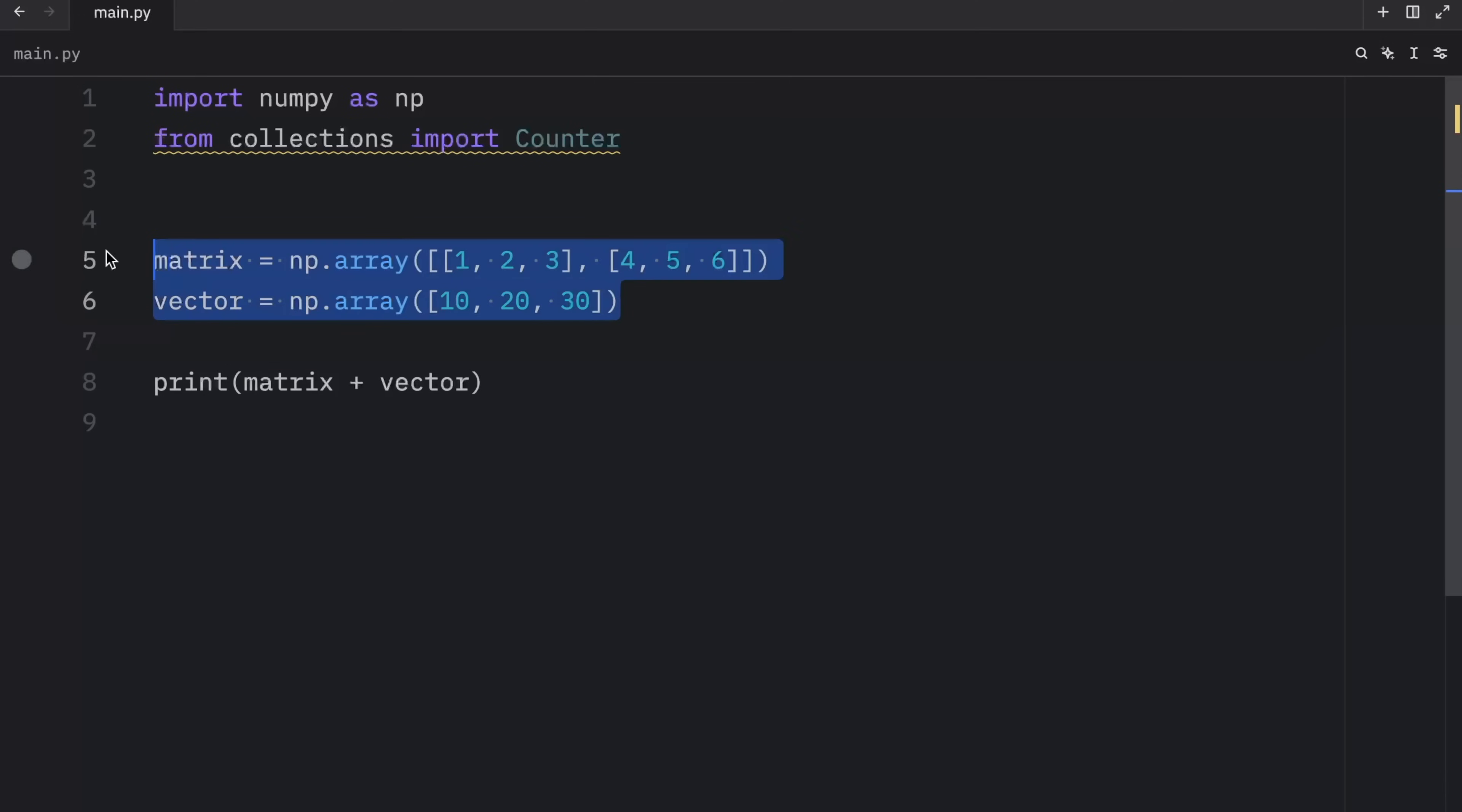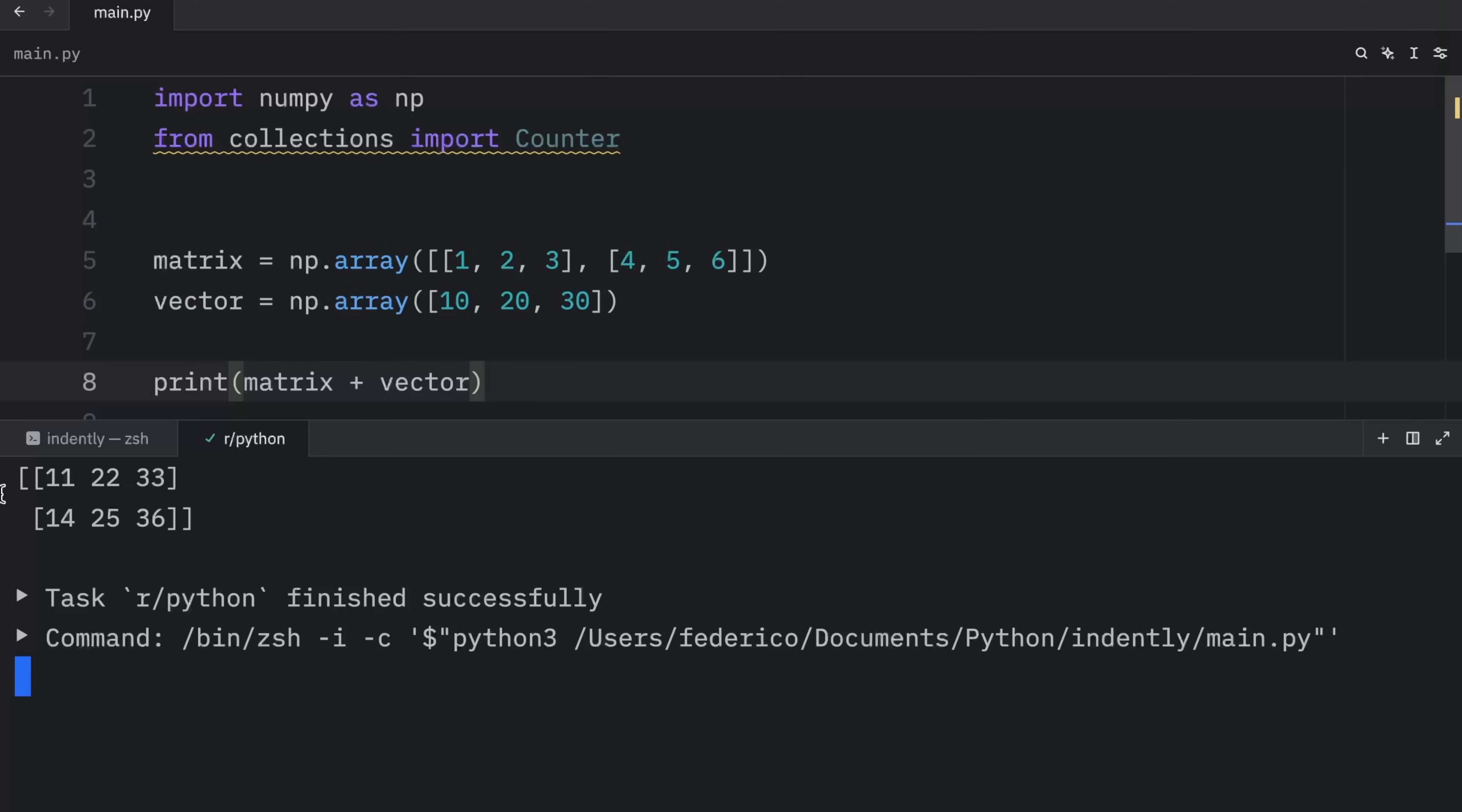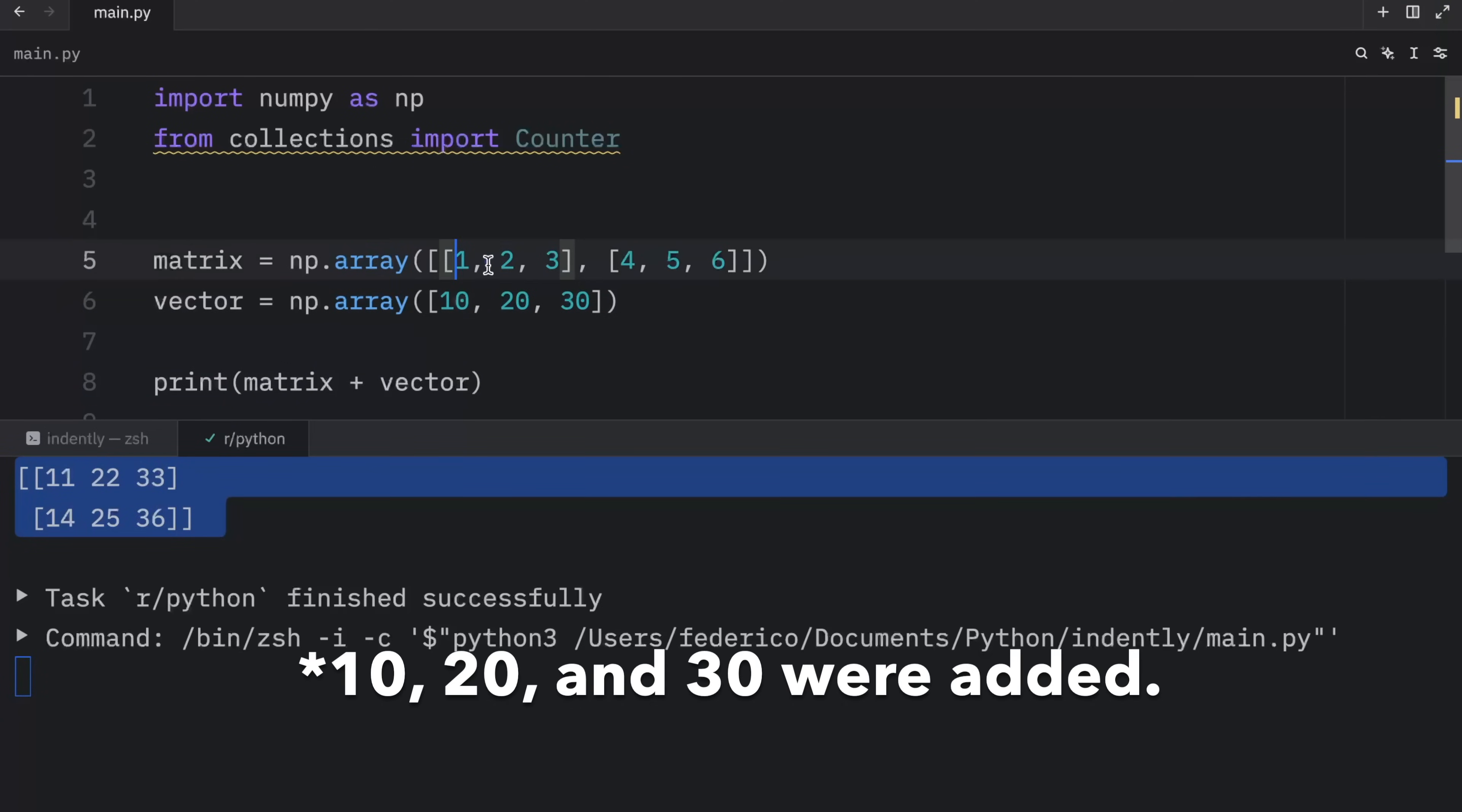And as you can see, both of these are of two different dimensions. But that's not going to stop NumPy from broadcasting. As you can see, we got this as a result. 10 was added to each and every one of these elements in the matrix.